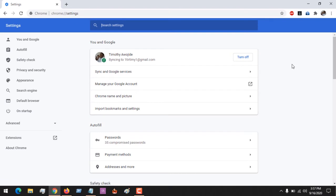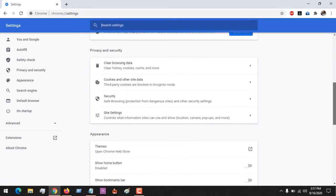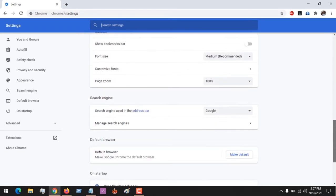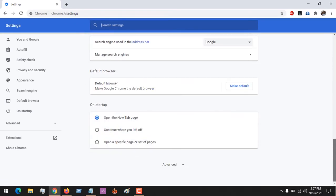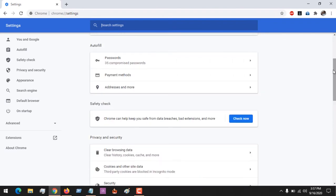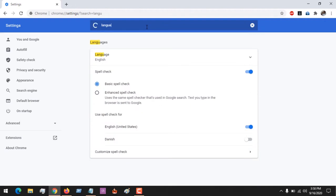After clicking on Settings, this will open. What I'll advise is on the top where there is search, you could just search for language.